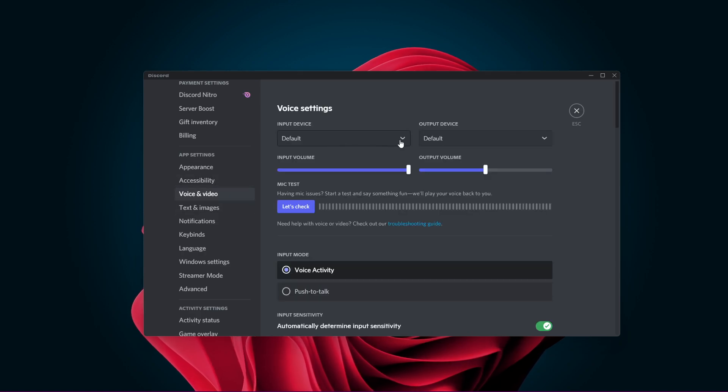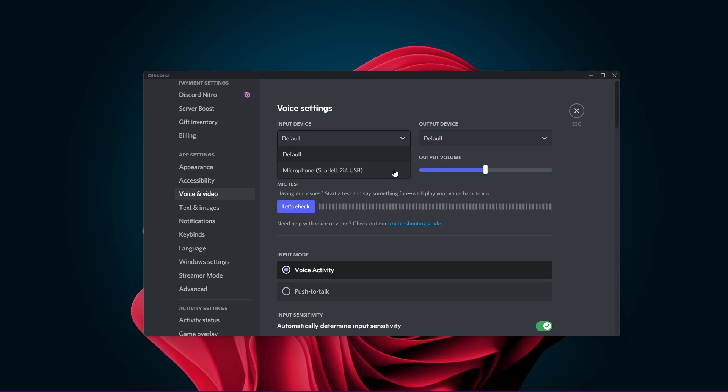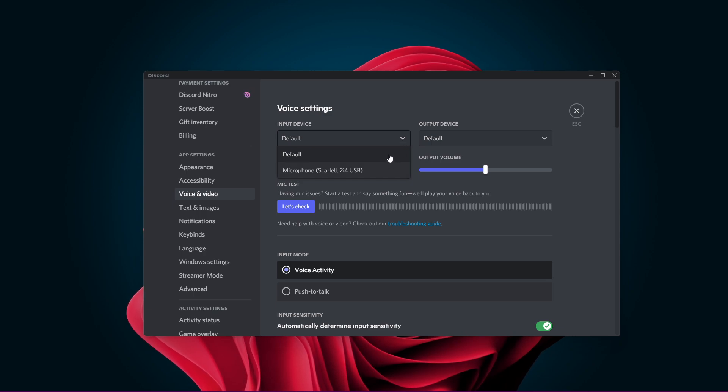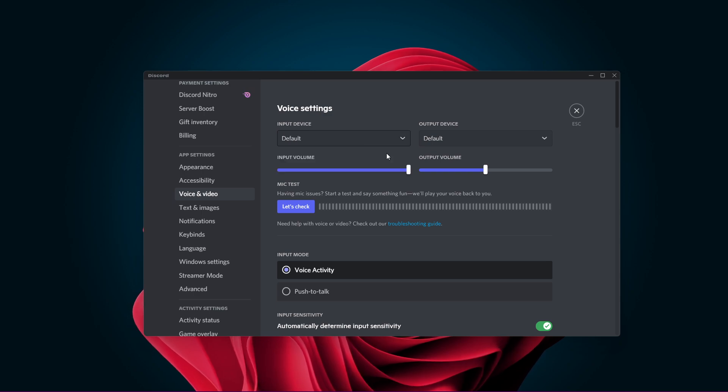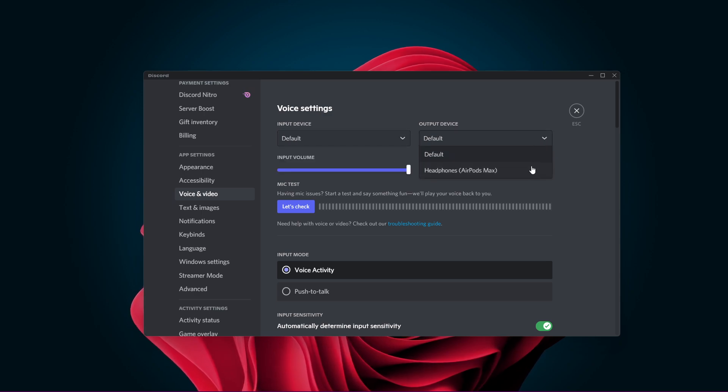Make sure that your input and output device is set to the correct device. Some users fix the problem by switching the device to the correct device and then back to default.